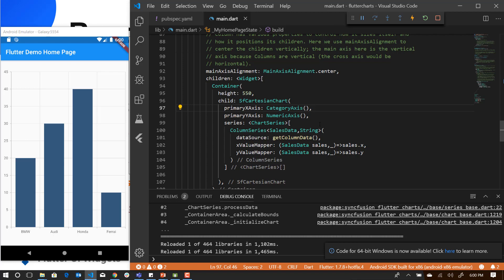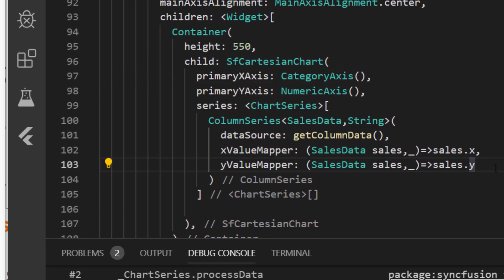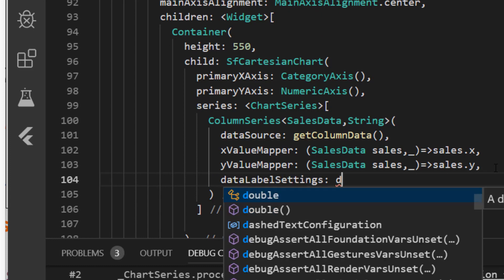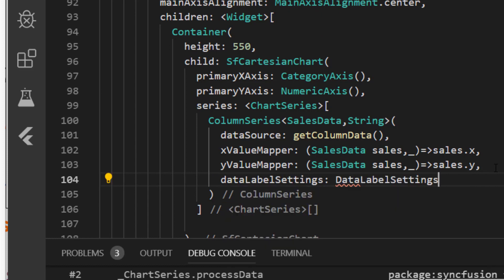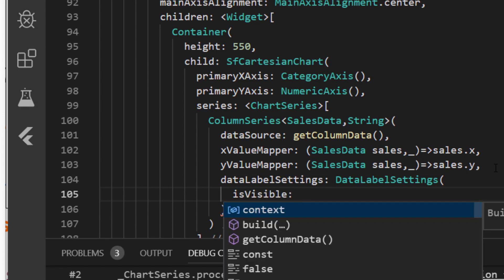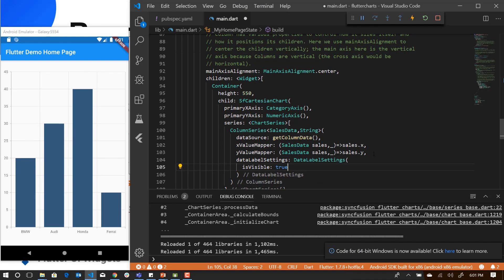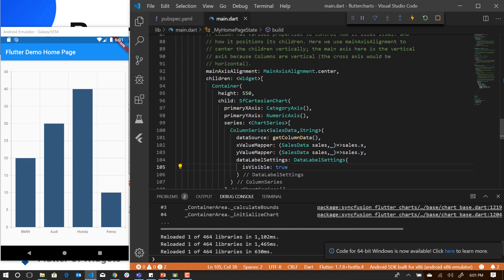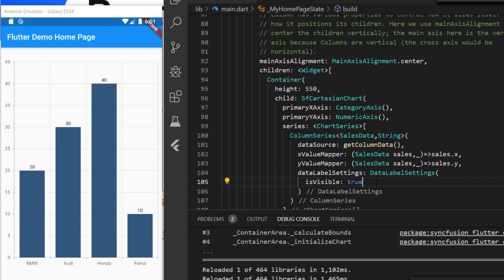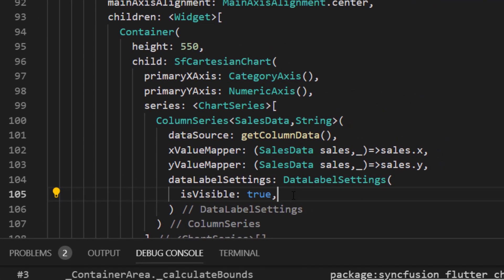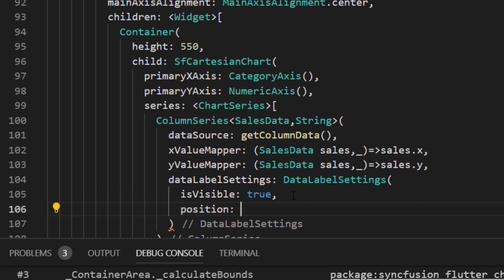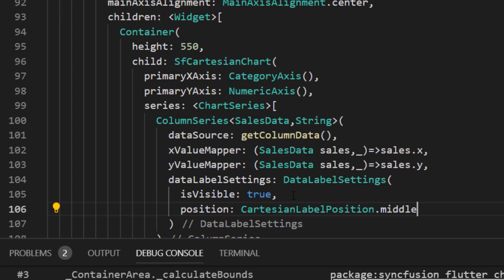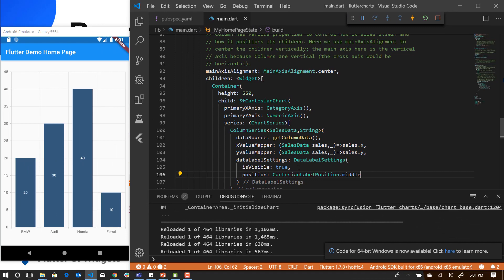Now let us see how to add data labels to it. Inside the series, you have to set the data label settings. I'm going to save it and you can see the data label is refreshed in the sample. So if you want to place the data labels to the center of the column segment, then you can set the position to middle. I'm just going to save it. So there you go. You can see that the data label is now rendering at the middle of the column segment and the data label color has been changed smartly based on the contrast background.